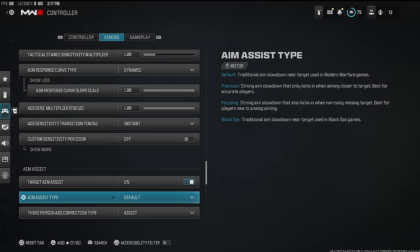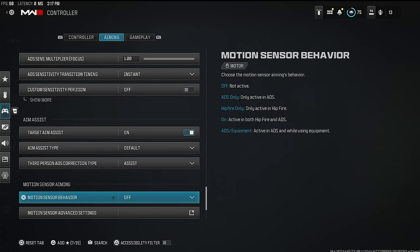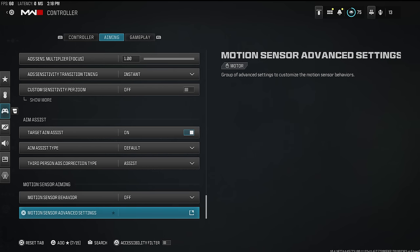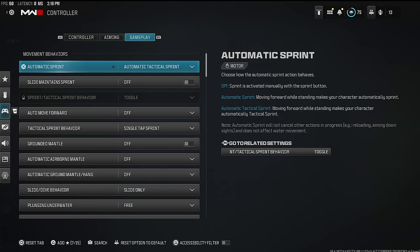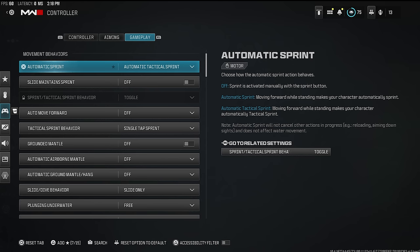Target aim assist — make sure that's on. If it wasn't on, you're welcome — you just got 10 times better aim assist. Aim assist type: some players use Black Ops because they love Black Ops games; I use default — totally up to you. Here's another huge setting: turn on automatic tactical sprint. Anytime you're moving you'll always be moving at the fastest pace possible.